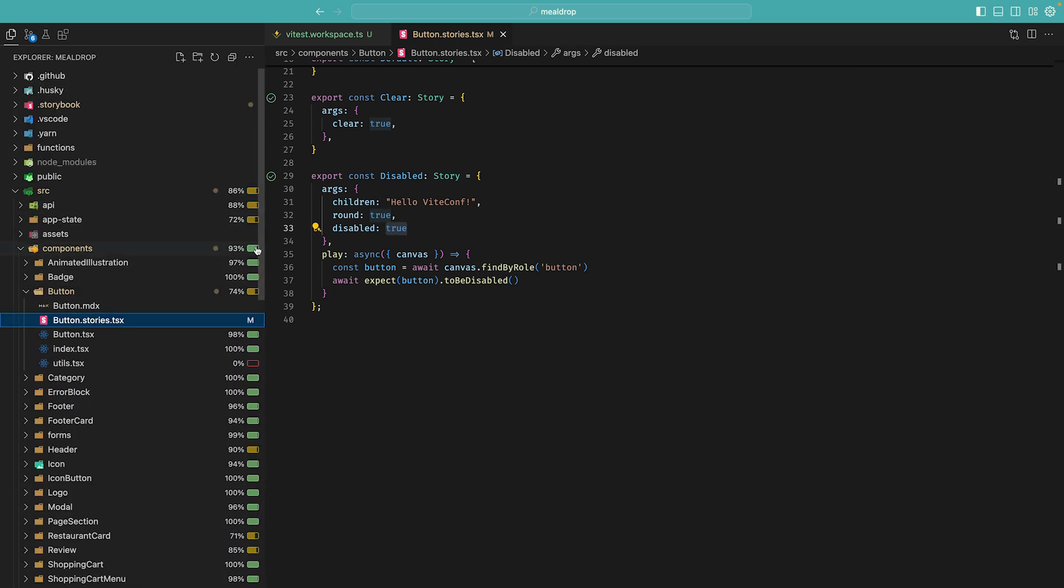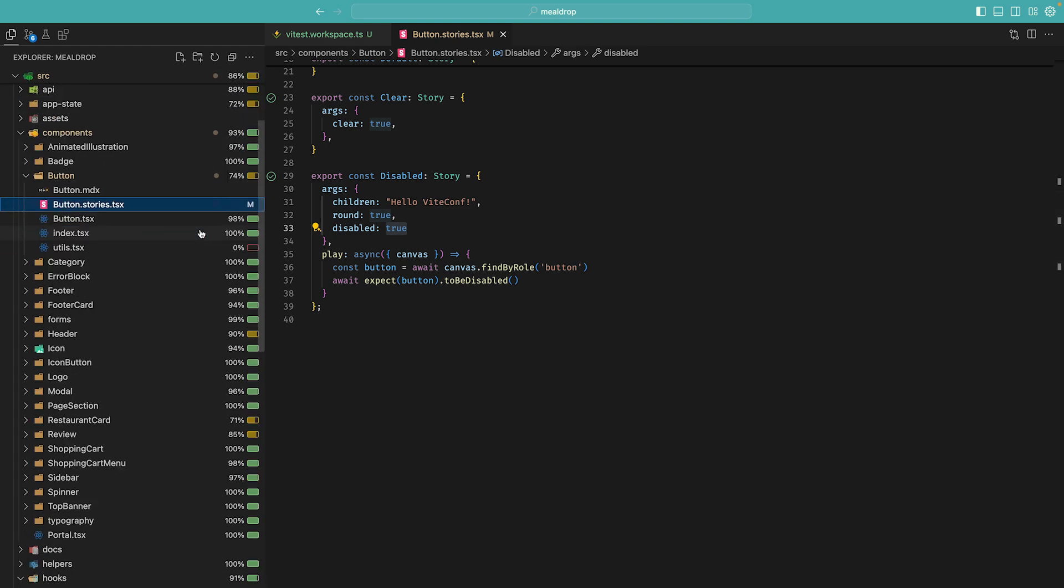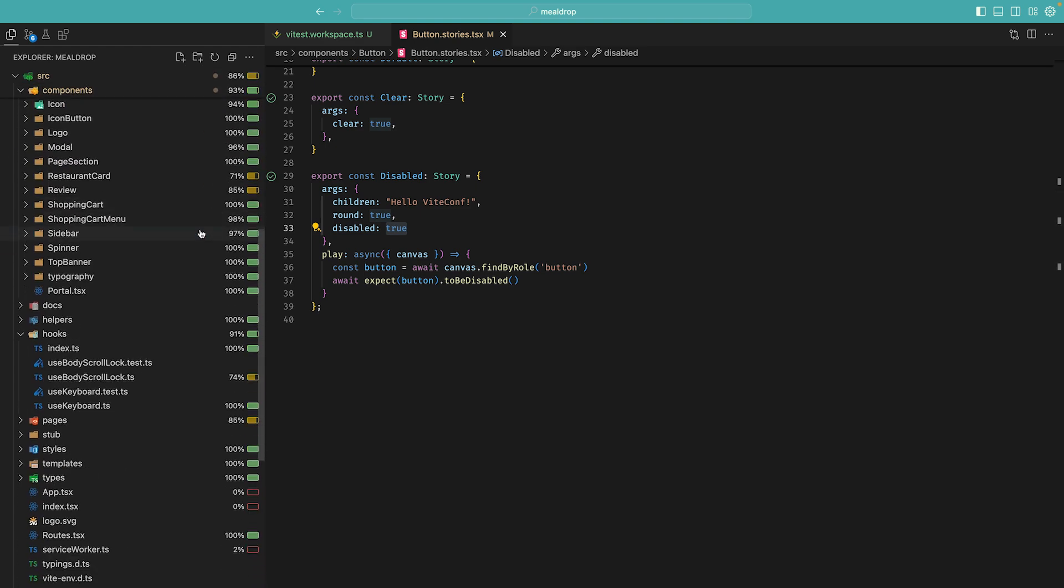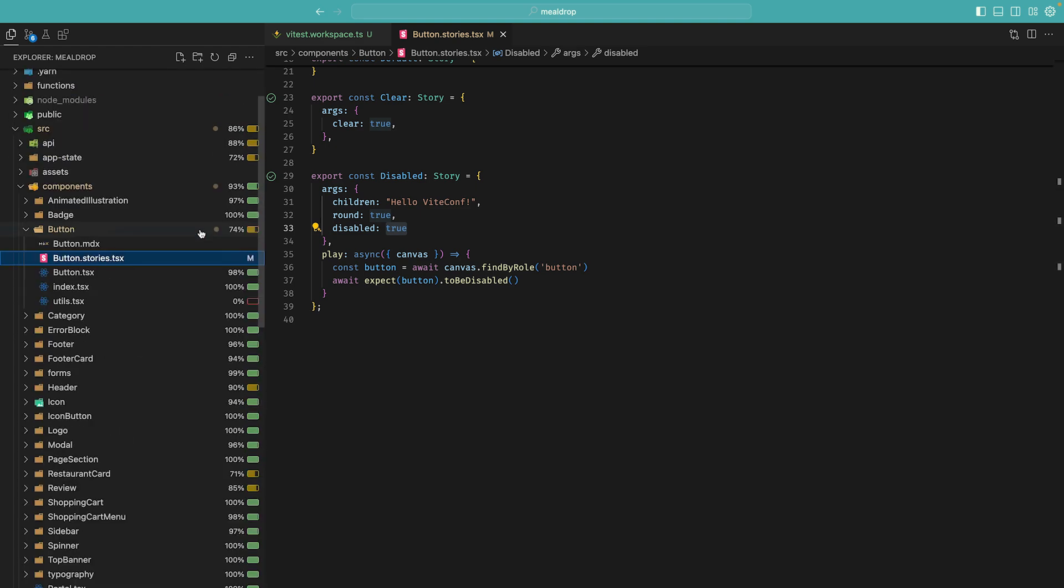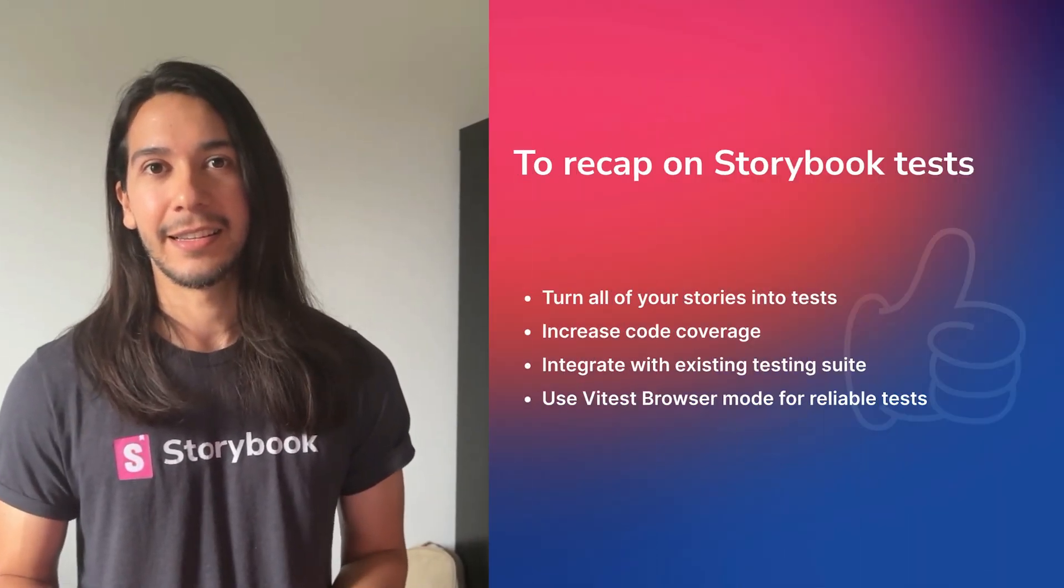Once I get the test results back, I see a lot more coverage. So if I go back into my sidebar, things are much more exciting. I went from 2% to a whopping 86% of code coverage by using Storybook. So you can now use the power of Storybook while developing and get automated VTest tests for free.